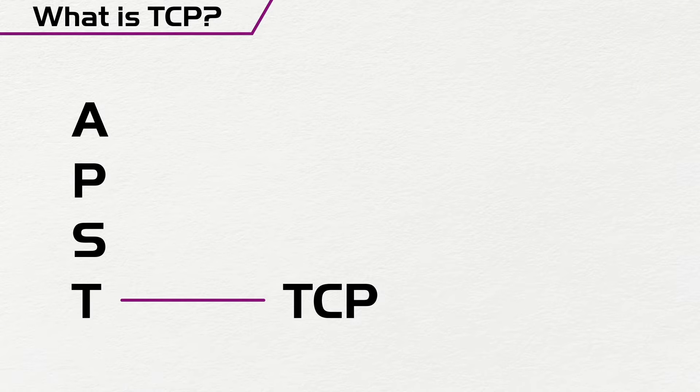So what we are going to do now is explain how TCP works and why it's very important for network devices.